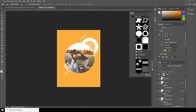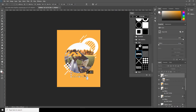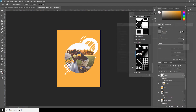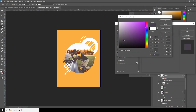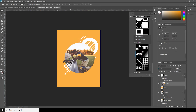Maybe I'll use this one too, so let's drag and drop. Let's change it with Color Overlay — this time I'll use a color similar to the side color.